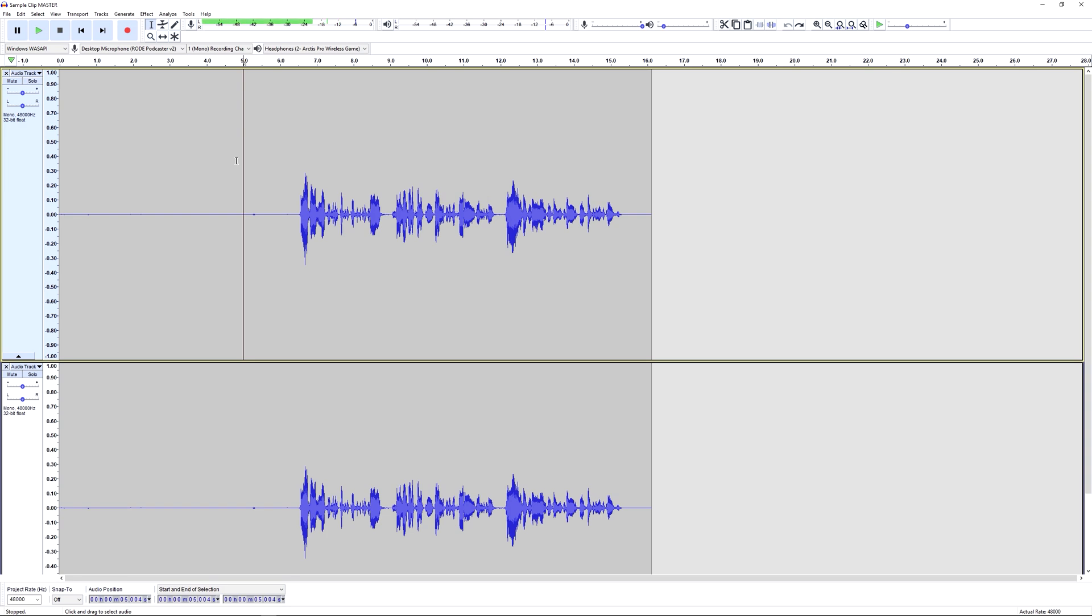If you missed the other parts of this series, links are appearing on the screen right now and I'll also put them in the description below. By the end of this series you're going to know all the way through from recording an audio clip, editing it, and then applying noise removal effects and effects to make your voice sound better.